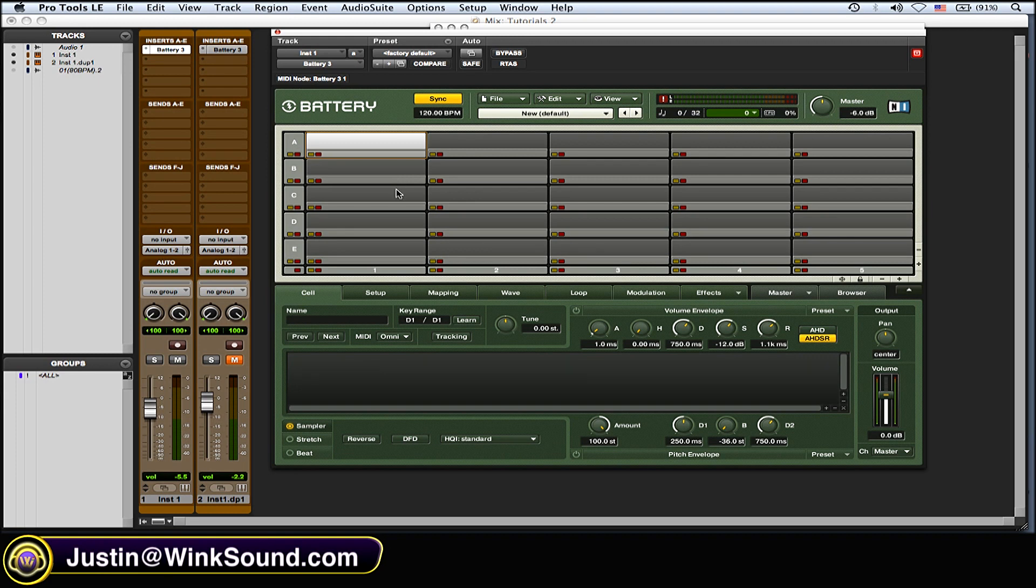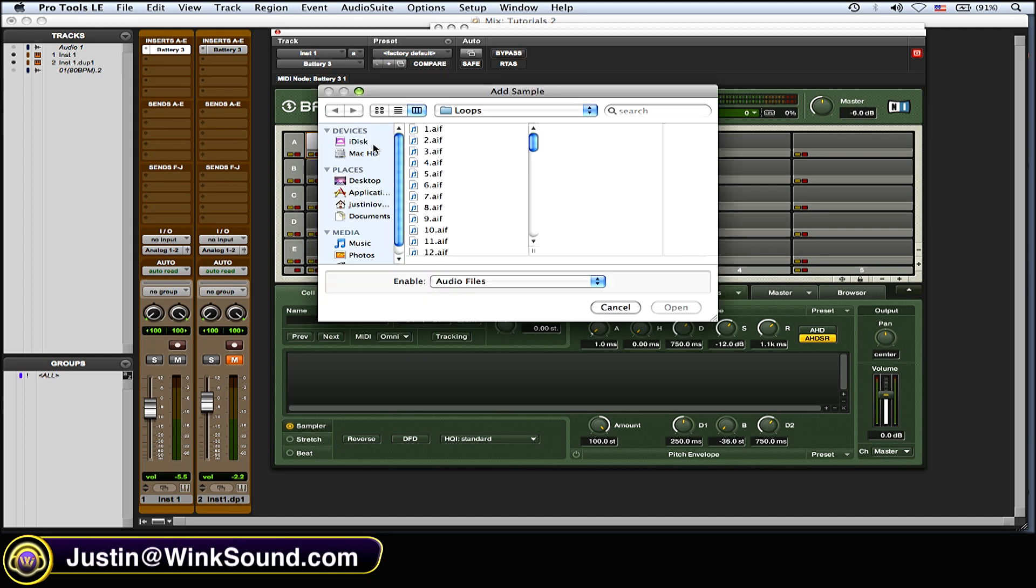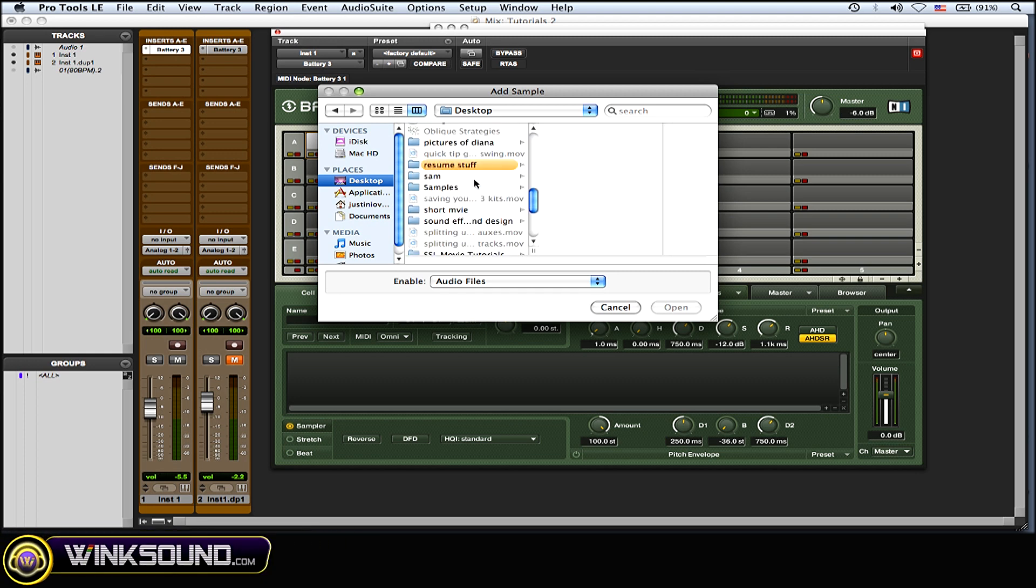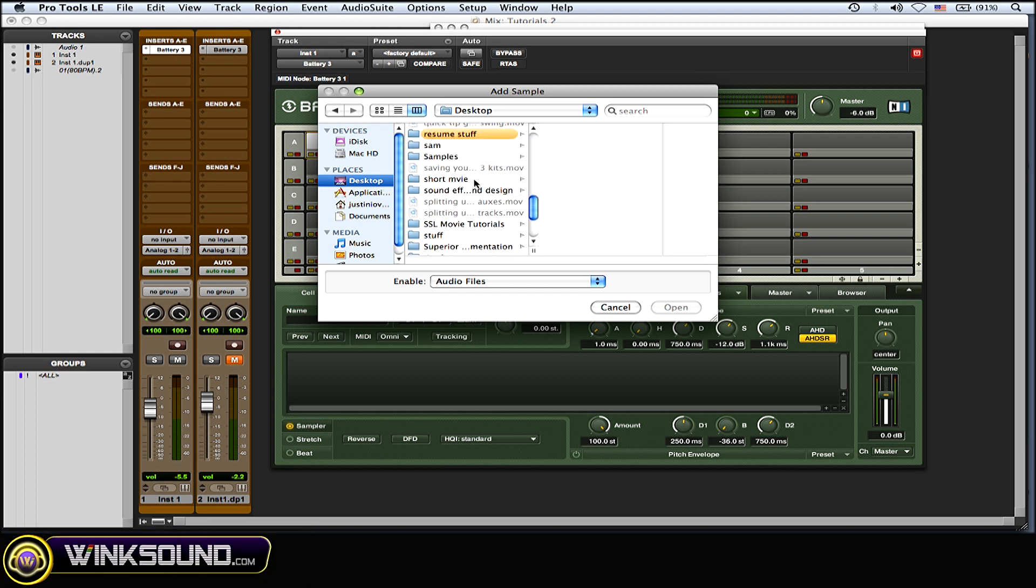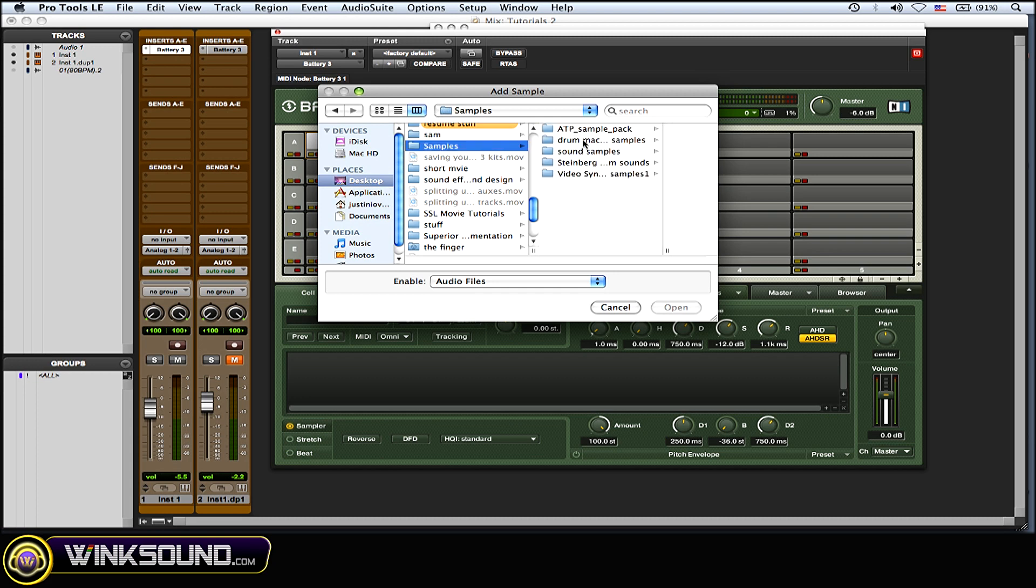One way to do it is to highlight a cell, right-click on it, and go to Add Sample. Then you could go look through and find a sample that you'd like to put and drop on that cell. So I'll just pick something real quick so you could see.